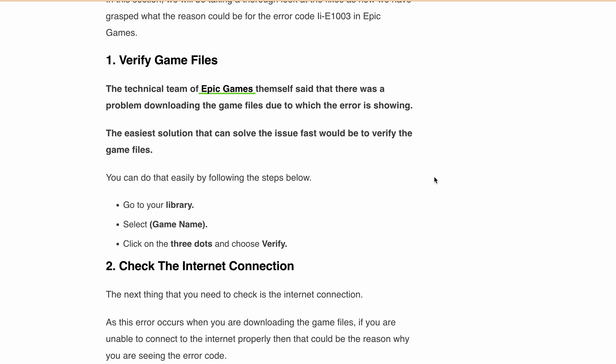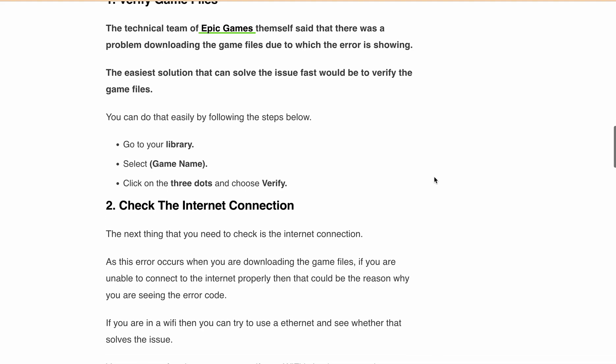Fix 2: Check your internet connection. A good internet connection is key when downloading game files. If you are on Wi-Fi, consider switching to a wired internet connection. If your Wi-Fi is acting up, try resetting your router — unplug it, wait for three minutes, then plug it back in. Check if the Epic Games Launcher works fine after that. If not, it might be time to call your service provider.